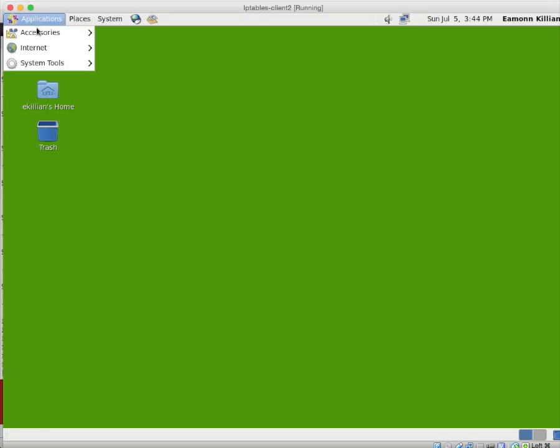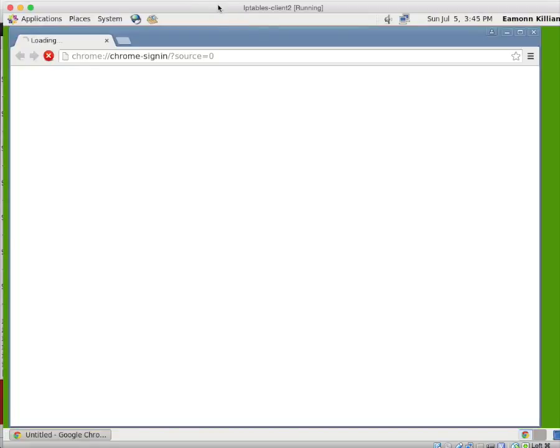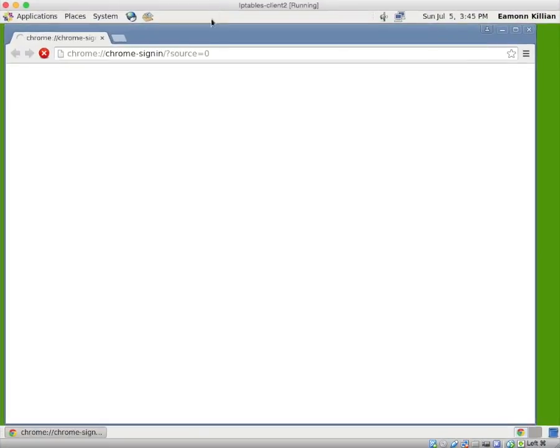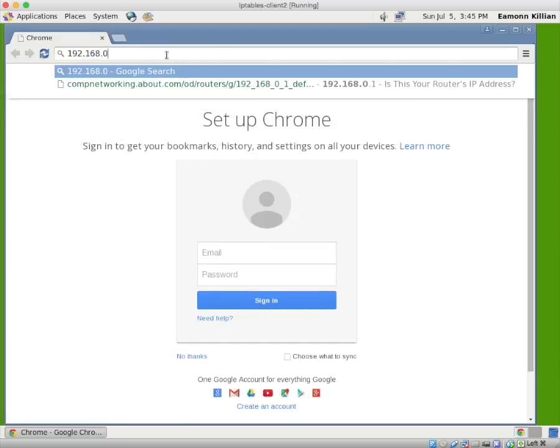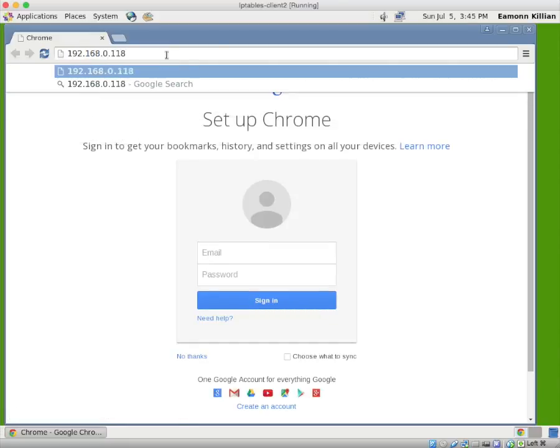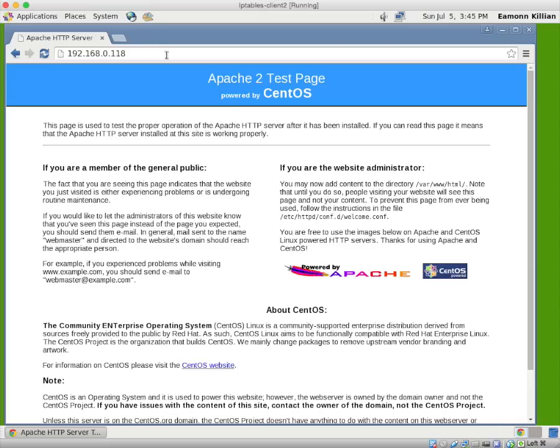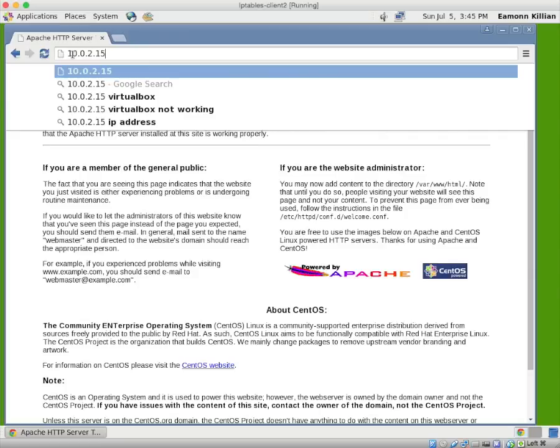What about client 2. And on client 2. I'm going to fire up a browser. Keep that a second. There's our browser. And we're going to go to 192.168.0.118. And there it is.